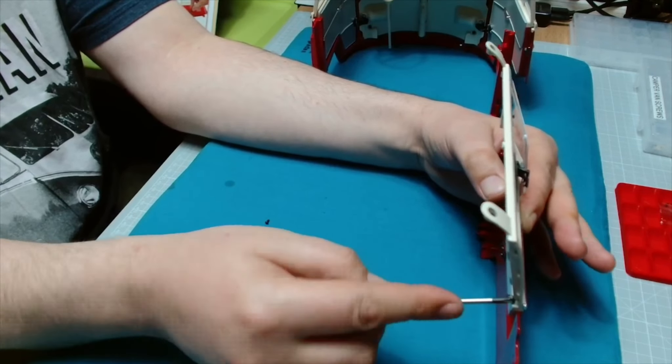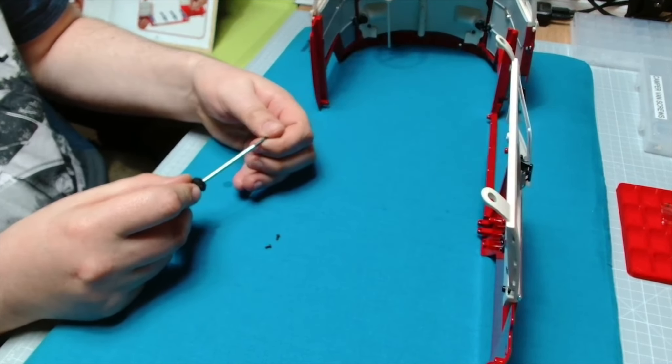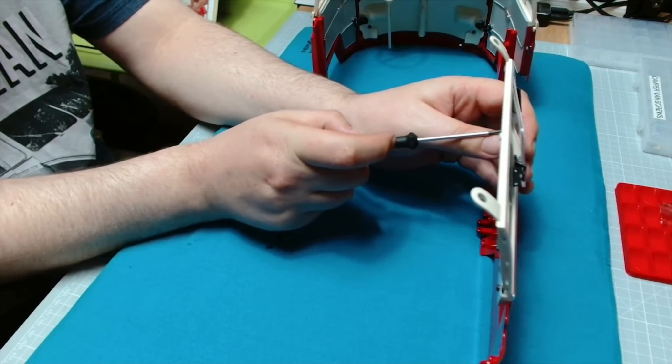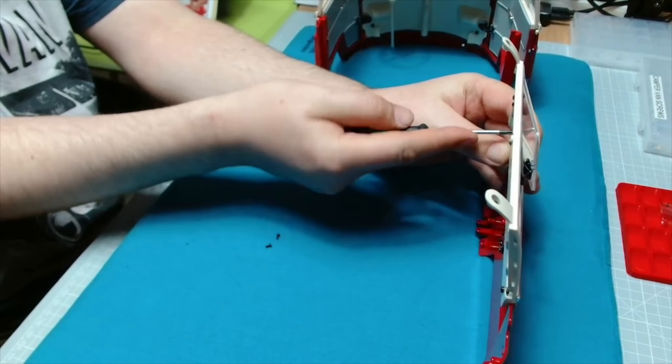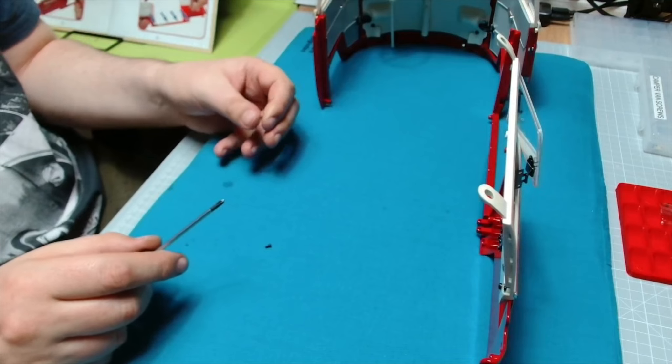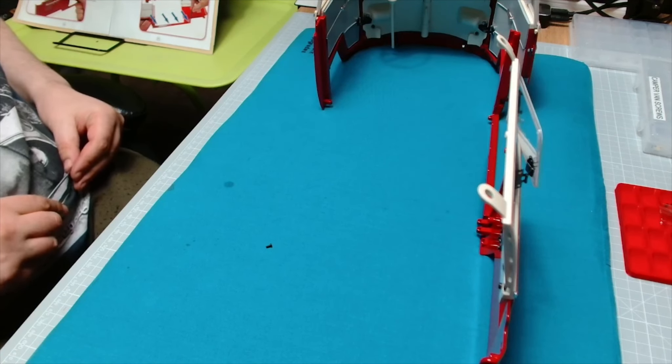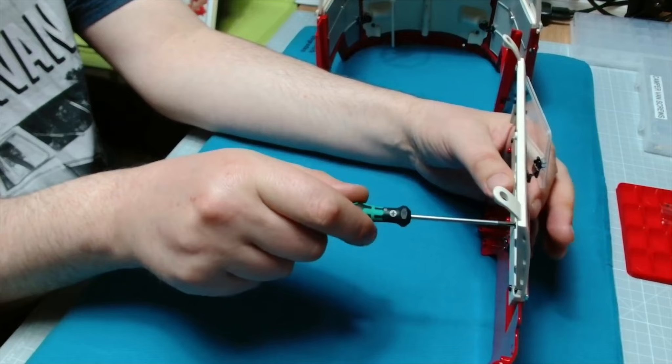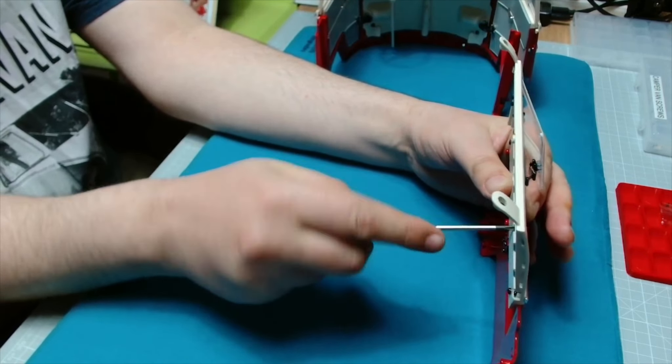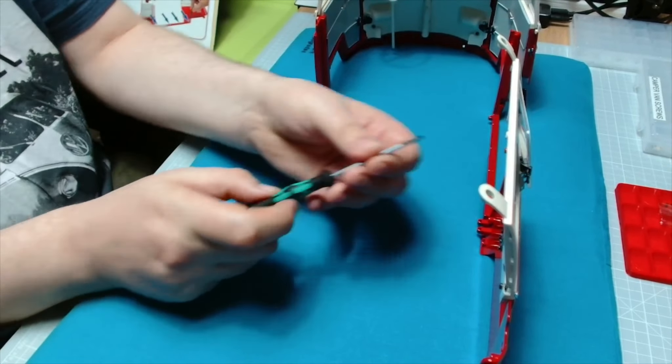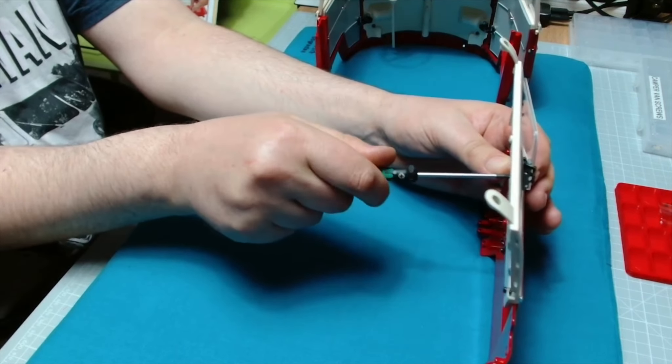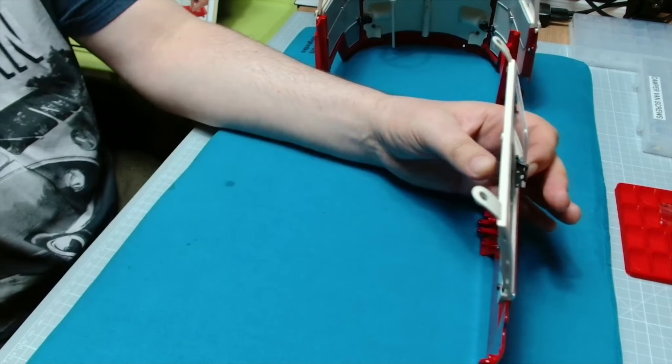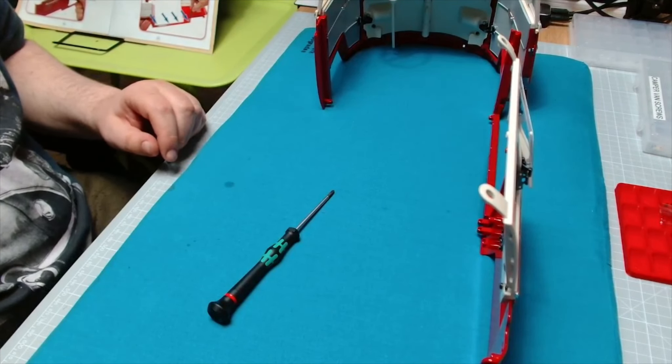Again, why couldn't we have done this off the camper? It would have made more sense than doing it in place. Okay, so that's a little bit in, and just the two more screws in the middle to do. That's one, and that's two. So that's all four screws in on that side.